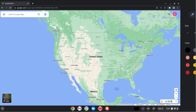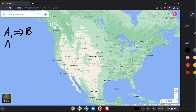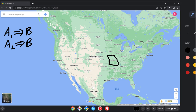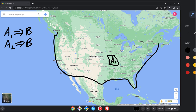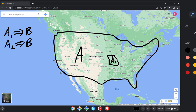Imagine we have two theorems that have the same conclusion but different assumptions. The first theorem is that assumption A1 implies B, and the second is that assumption A2 implies B. To be concrete, imagine A1 is the statement that the city we are interested in is in Missouri, and A2 is that the city is somewhere in the United States.